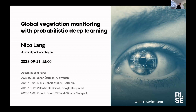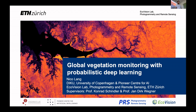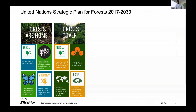Thank you for the kind introduction and the invitation. I'm very happy to have crossed the bridge from Copenhagen to be here physically today. I will talk about global vegetation monitoring with different remote sensing sensors — mainly work I did during my PhD. I will focus on three projects from that period.